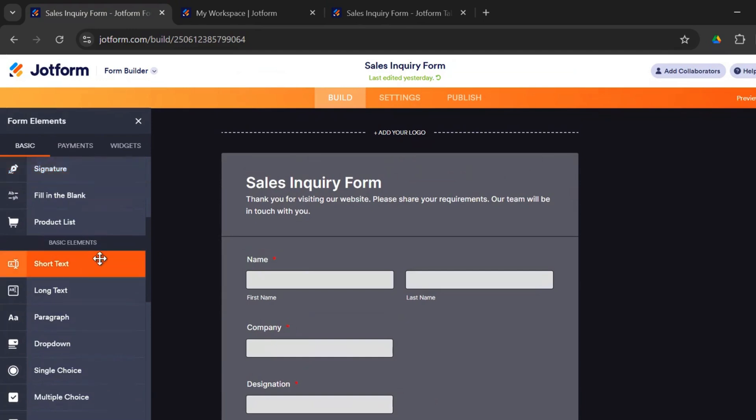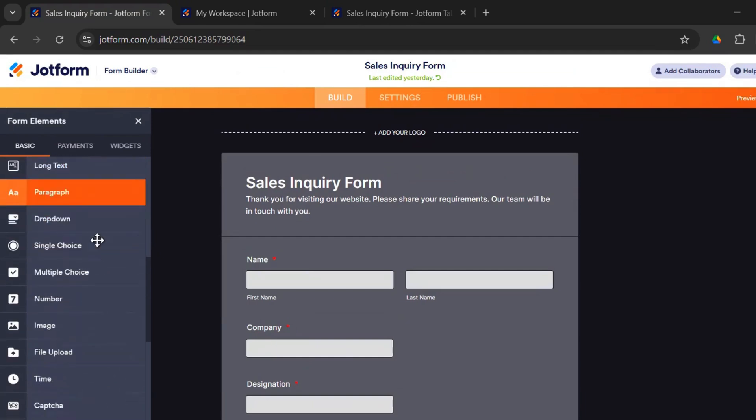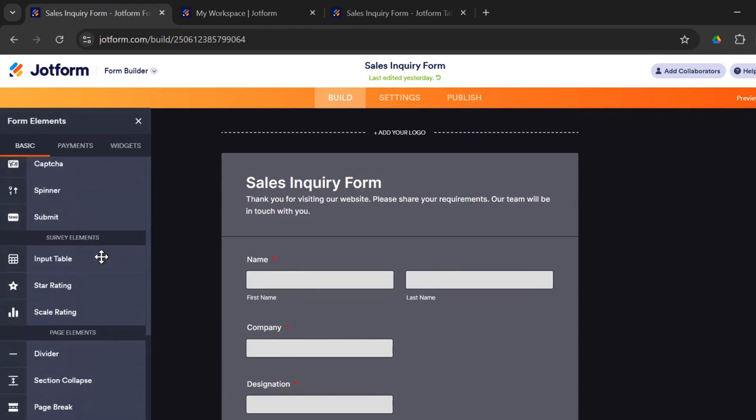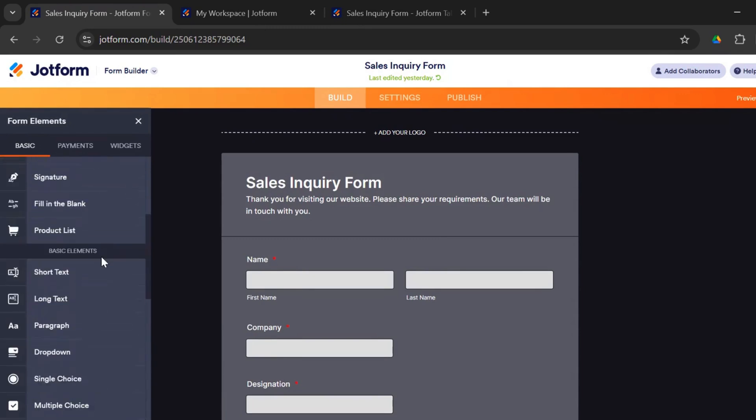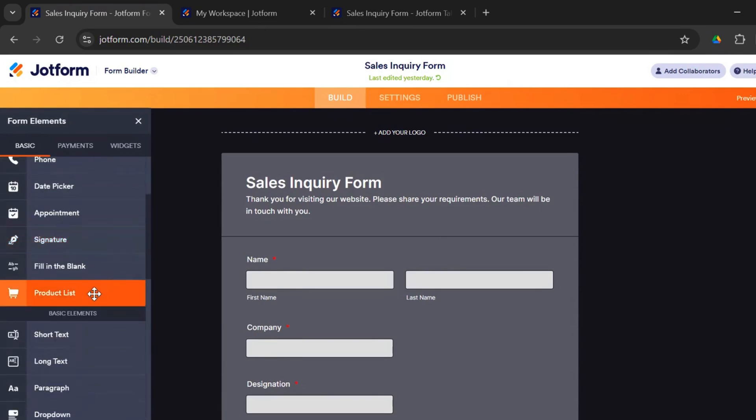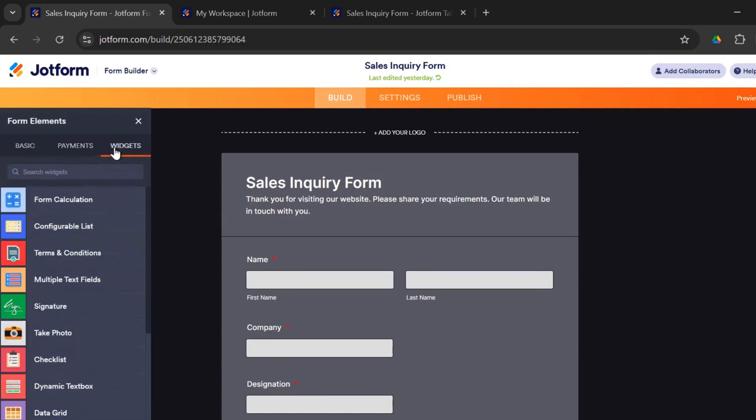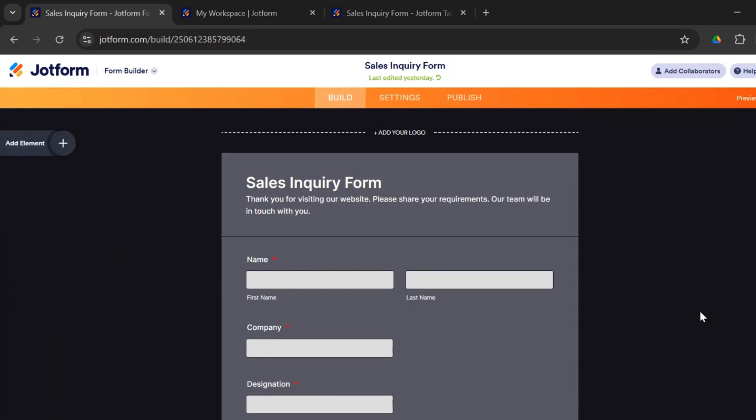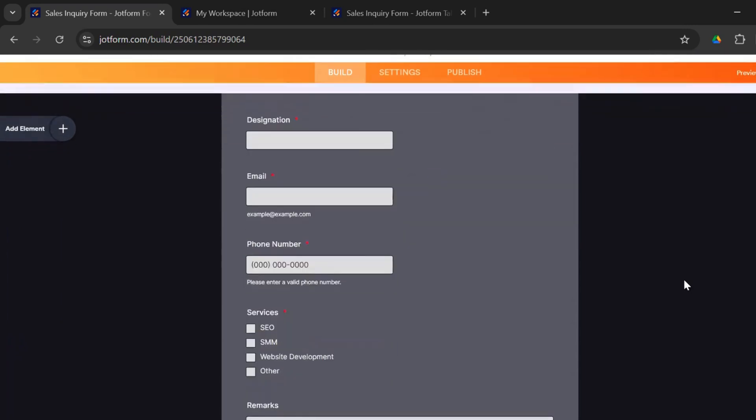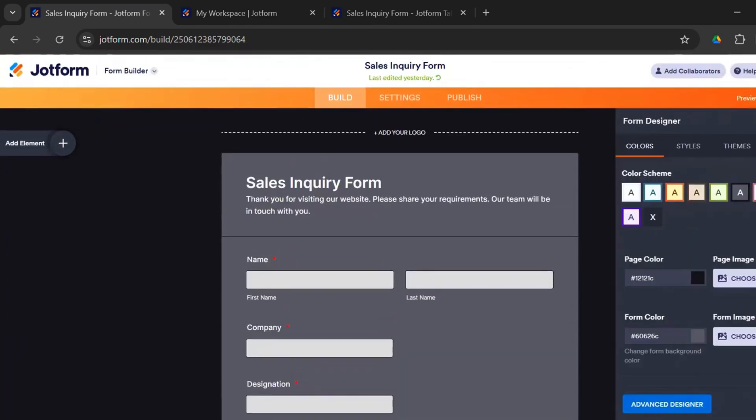But you could also add products here. So if you are an e-commerce company and you want to get product orders, you could go ahead and add a product. So I'll show you that in a separate demo on how to use a form to get online orders. And there are payment fields. There are widgets that you could use. But a lot of them would be for the premium plans because the number of submissions in the free plan is only limited to 100 a month.